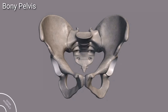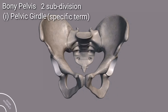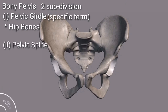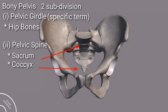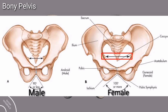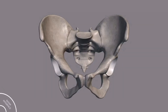The bony pelvis is the part of the skeleton embedded in the pelvic region of the trunk, and just like the pelvic cavity it is subdivided into two: the pelvic girdle, composed of the hip bones, and the pelvic spine, composed of the sacrum and coccyx bone. One important thing is that the bony pelvis has a gap in the middle, which is significantly larger in females than in males, because the baby passes through this gap during childbirth.